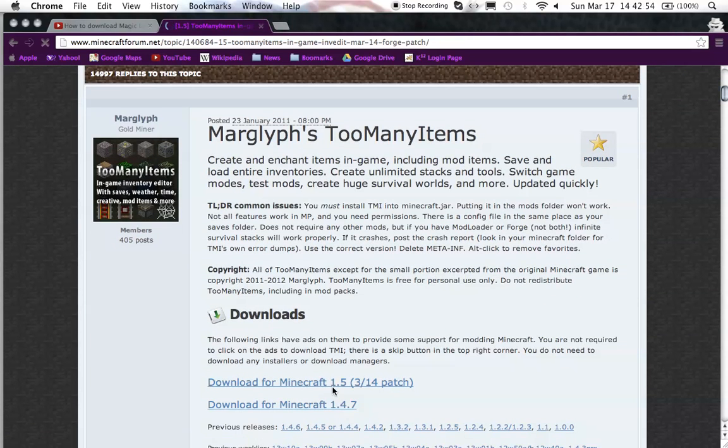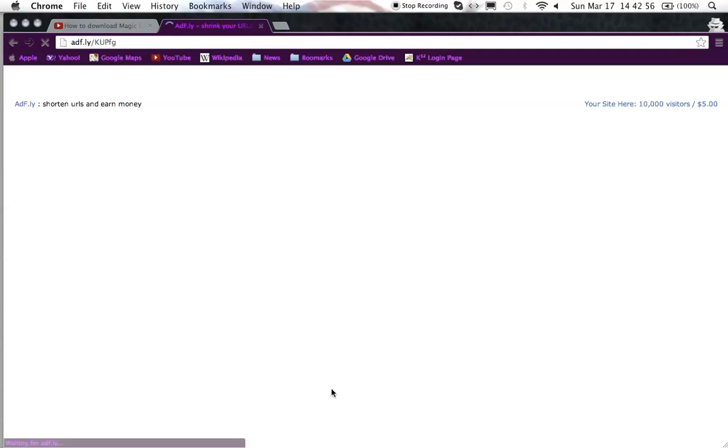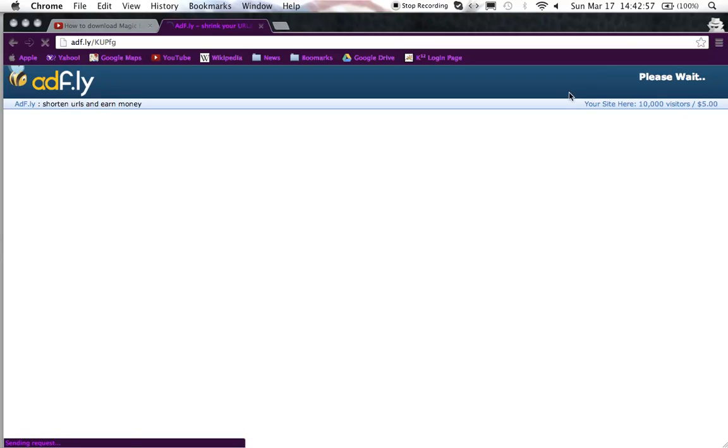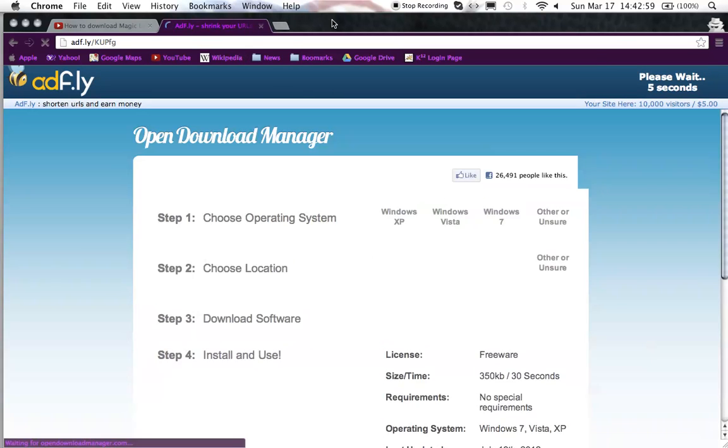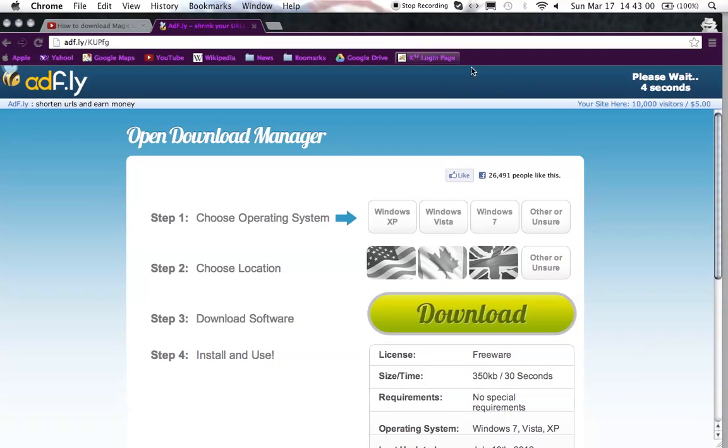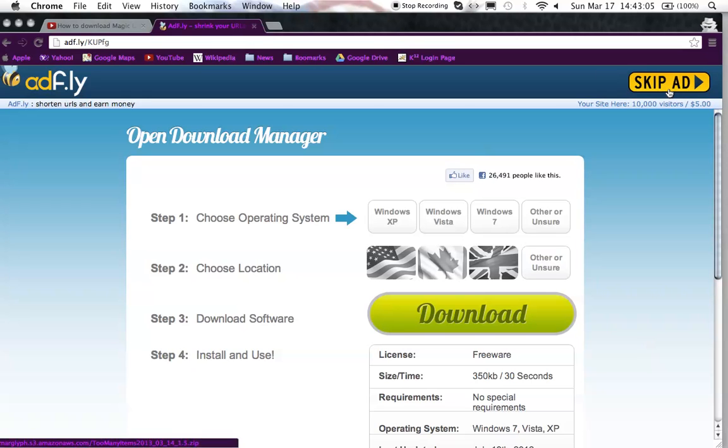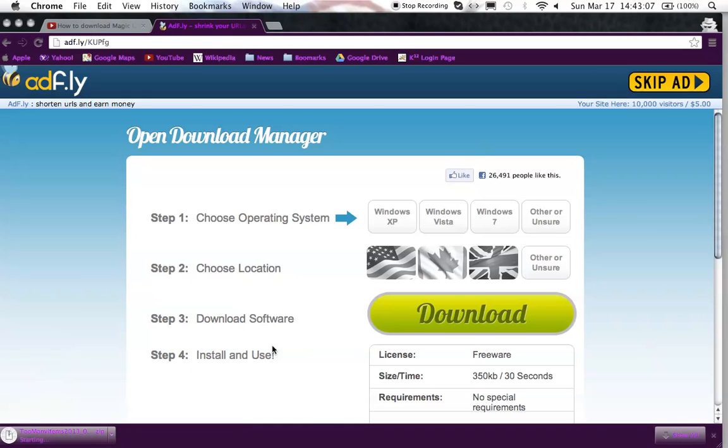Go to download from Minecraft 1.5. It'll go into a different window. Say, please wait, 5, 4, 3, 2, 1. Press skip add. Then it will download it.